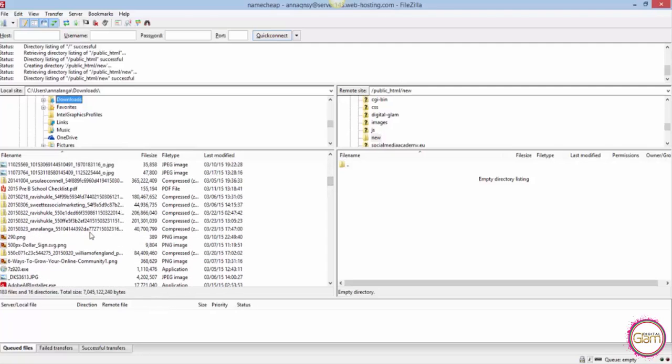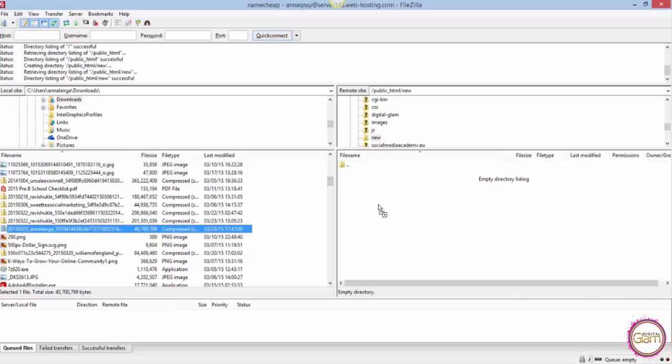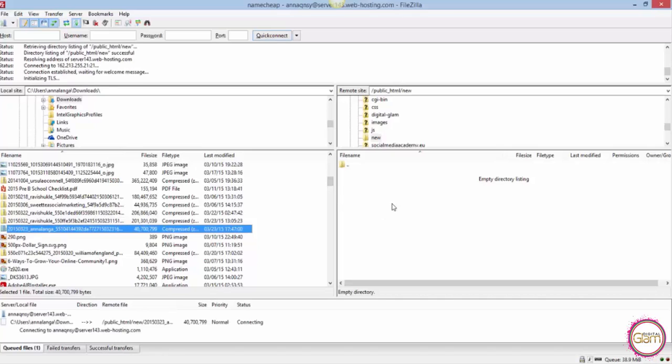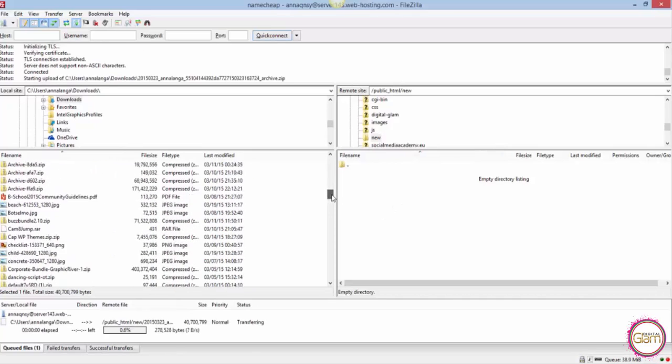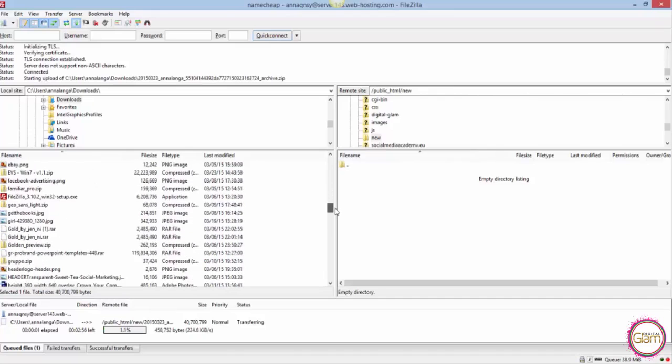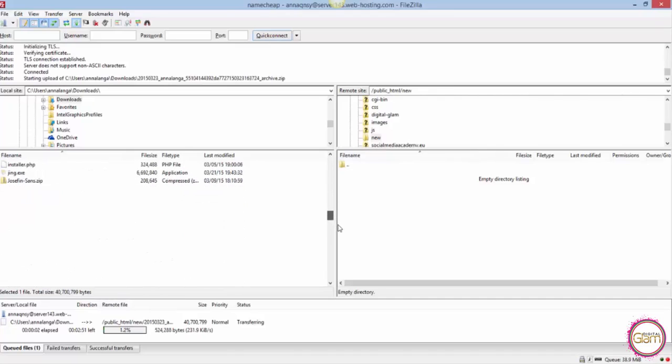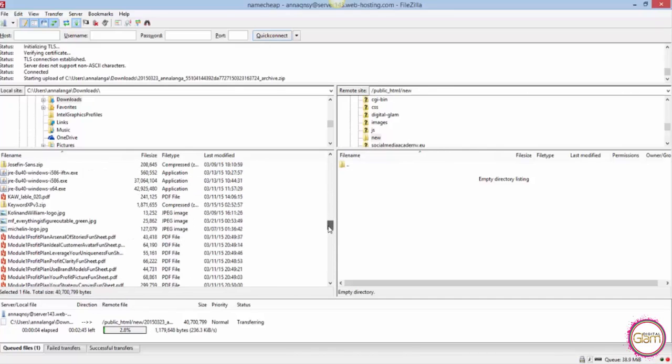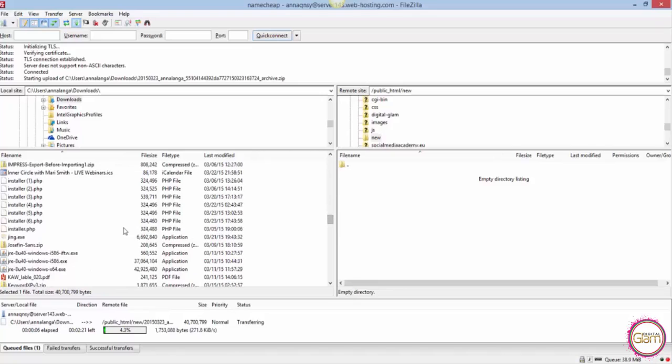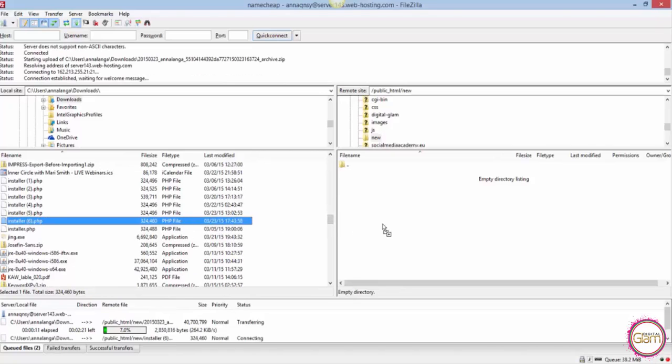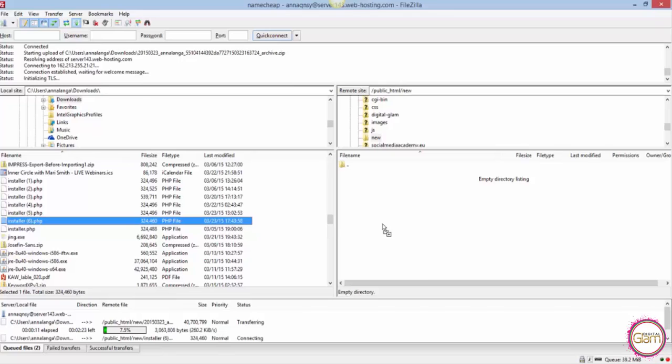There we go, that's the one. Now I need to drag it to this new directory. Then another file I will need is the installer.php. I need to look for it and that's the one. I need to drag it here as well.